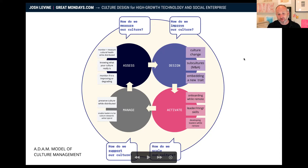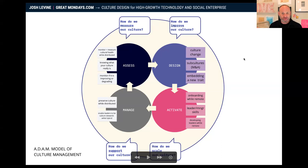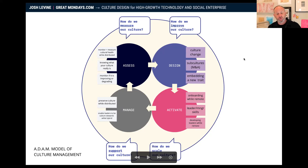And then finally, a couple for Manage: how do you preserve your culture while distributed? How is it going — is it being preserved or is it degrading? Or enabling your leaders to be culture stewards while hybrid — so supporting that culture.